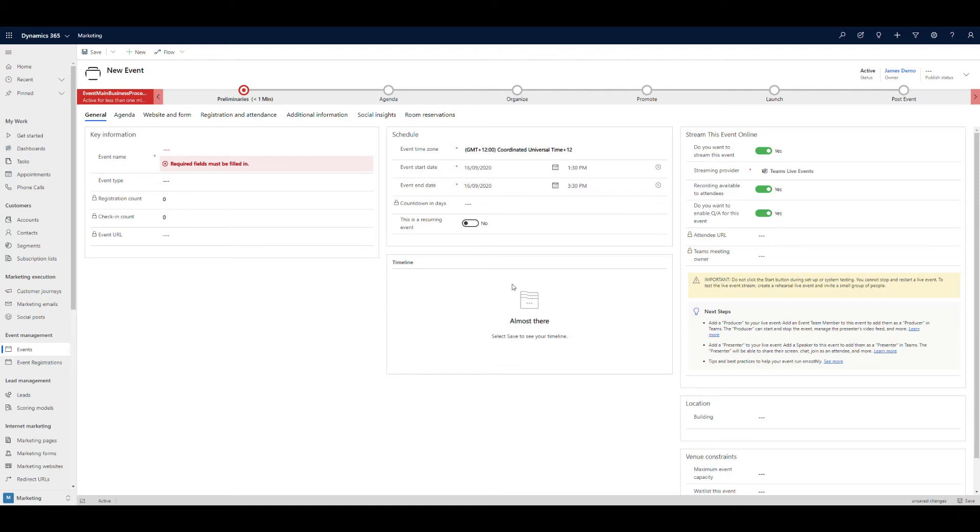In Dynamics, you would look to use the customer voice, which has been the renamed Forms Pro functionality. But as I said, just a quick update about the capability, a really commonly requested one and one that is now available to demonstrate in the product.